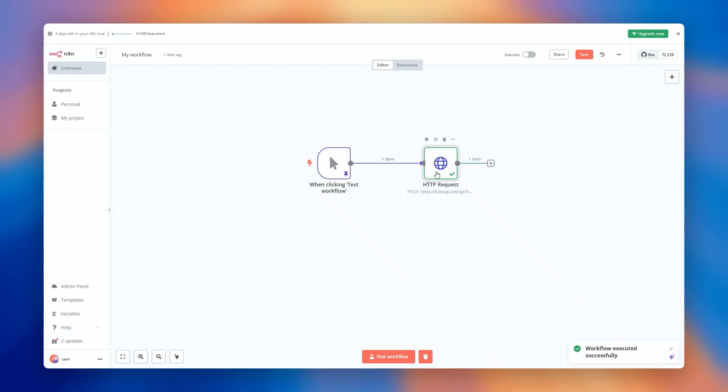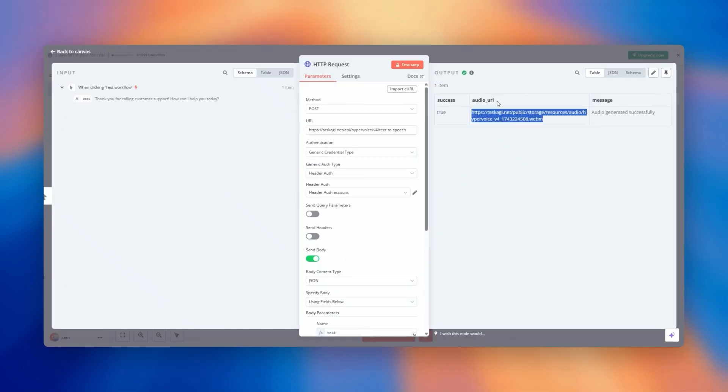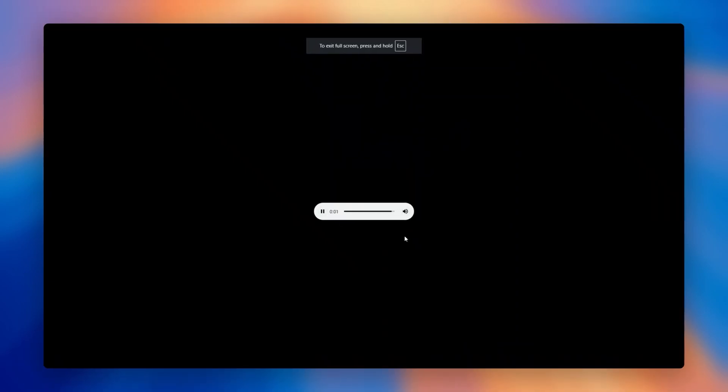If you encounter any issues, double check your API key, endpoint, and request body. So far, we've created the foundation of an AI voice agent using HyperVoice by Task AGI.